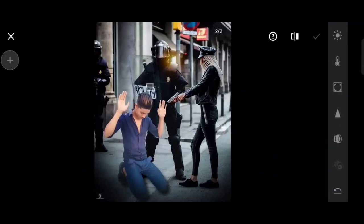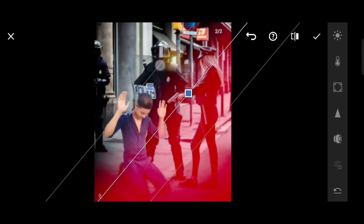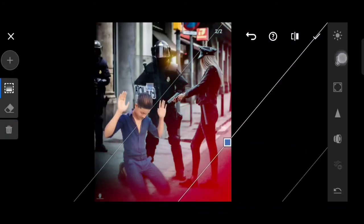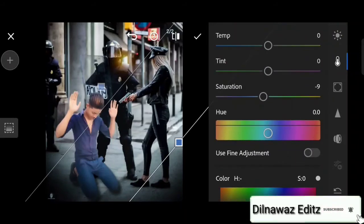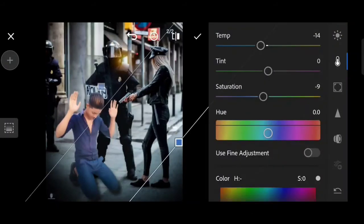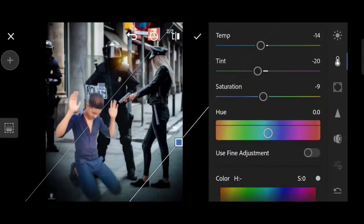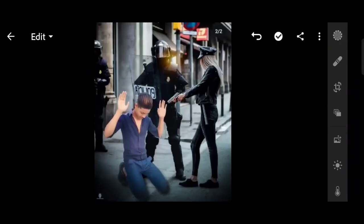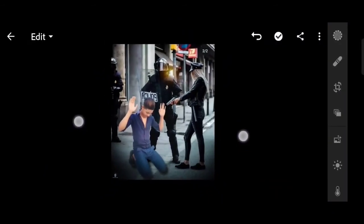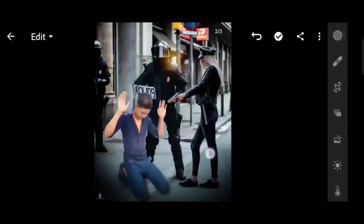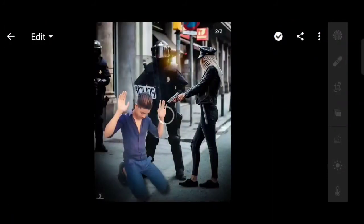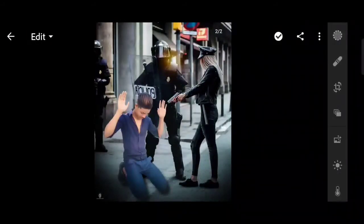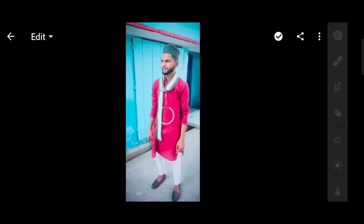Then we will drag this side to this side. Saturation also minus because we have edited on blue tone. Let's see what we are doing, see the first photo, edit after this.